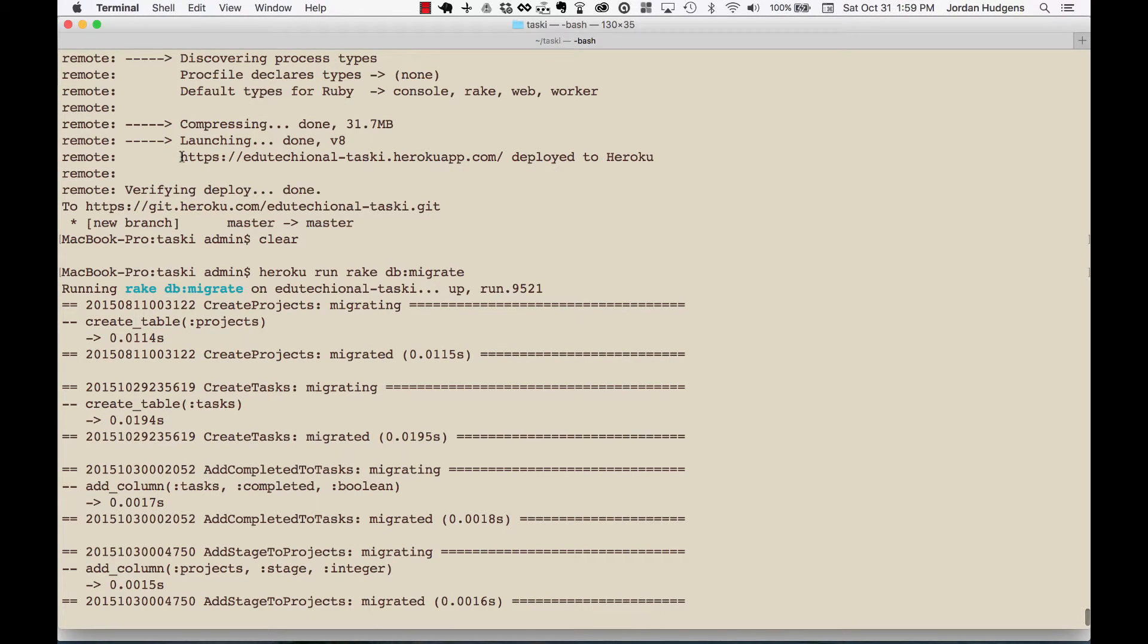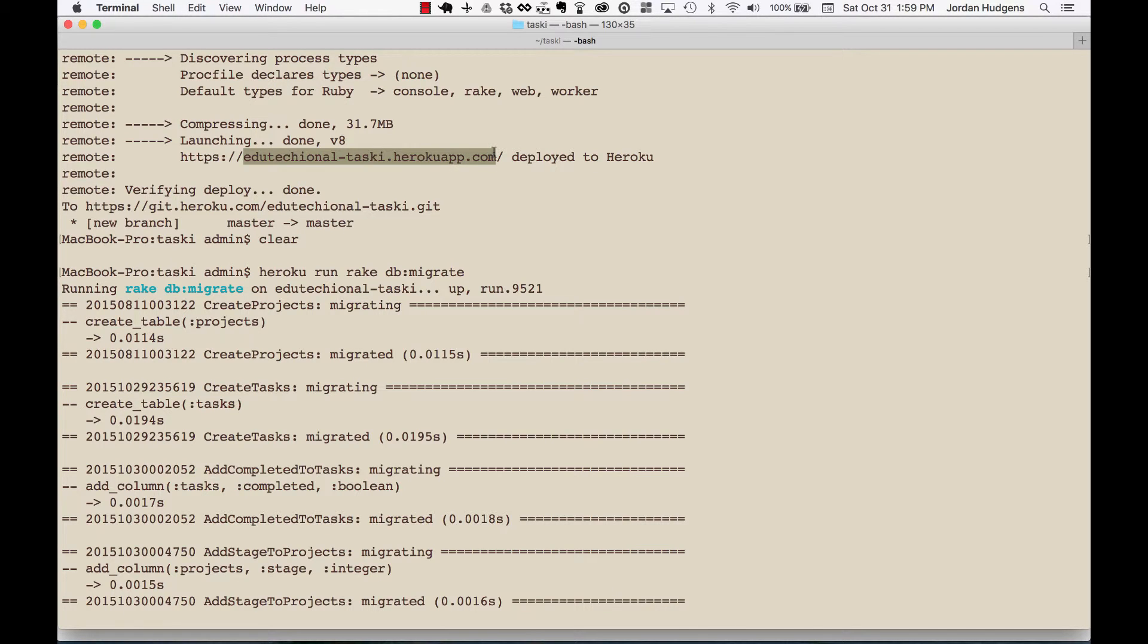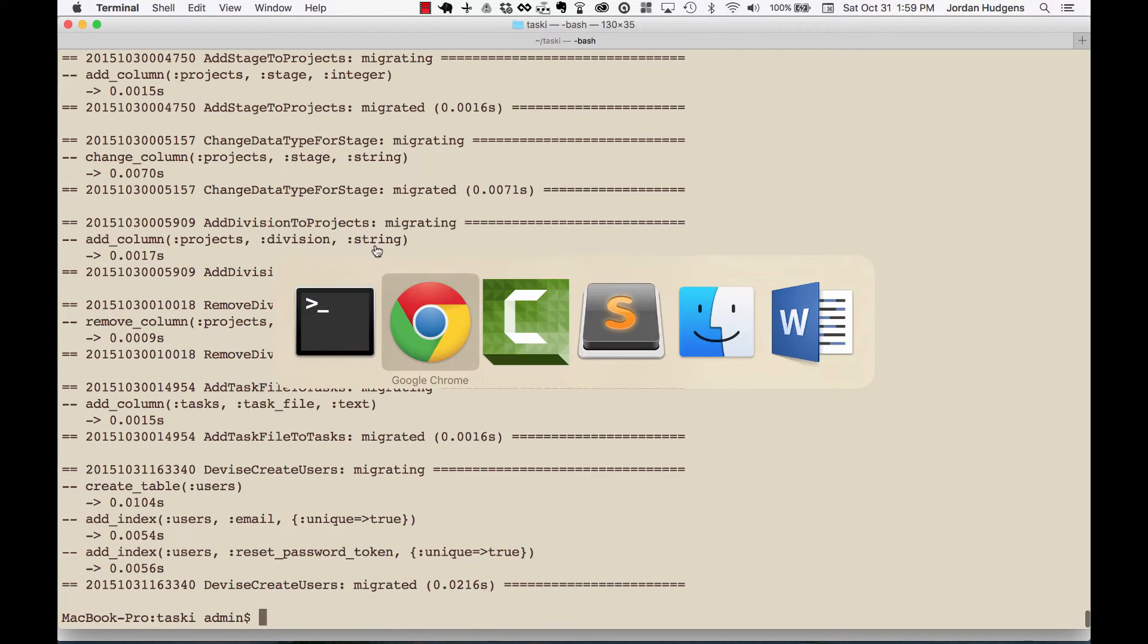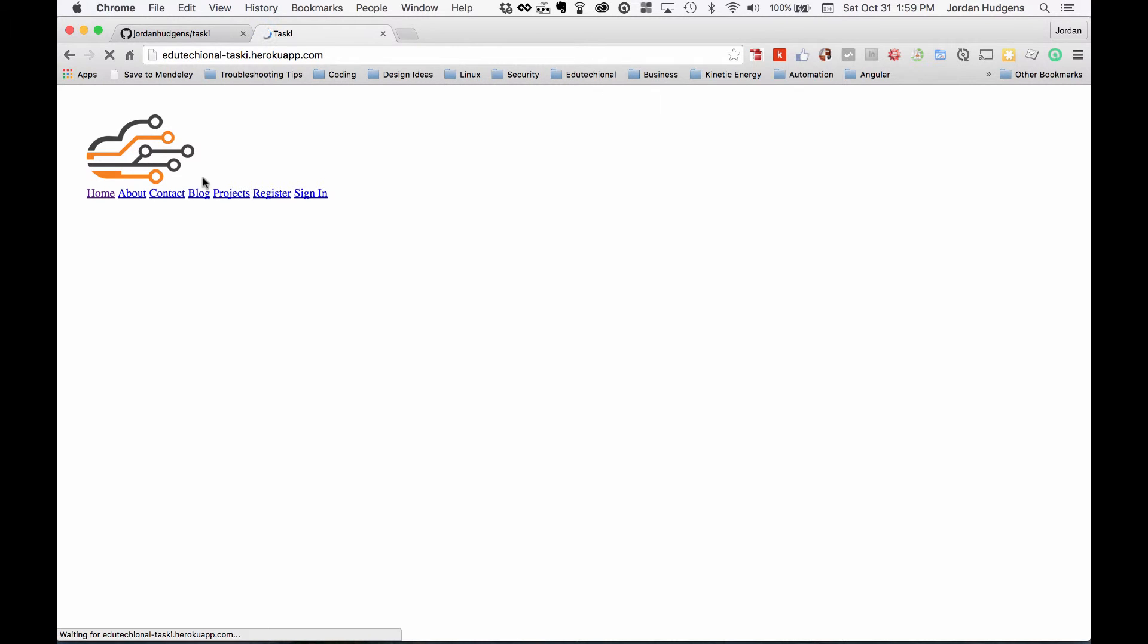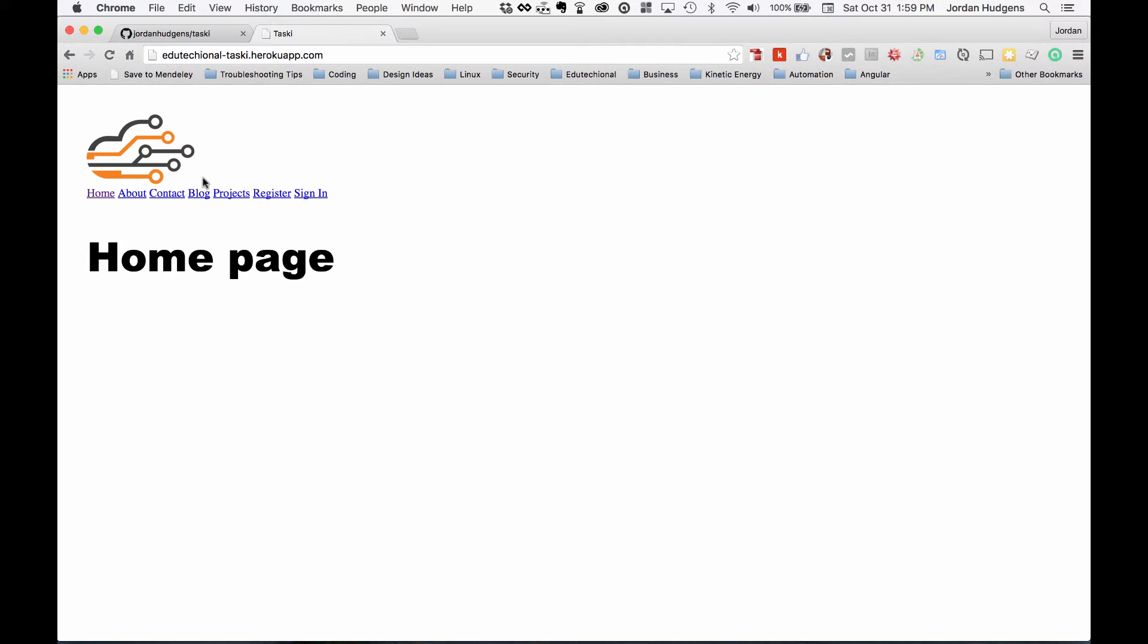You can see it created all the tables. Each one of these matches up with one of our migration files. So we should be good to go now. So let me go to educational-tasky.herokuapp.com in the browser. Now one thing to know about Heroku is Heroku is very concerned about their performance.